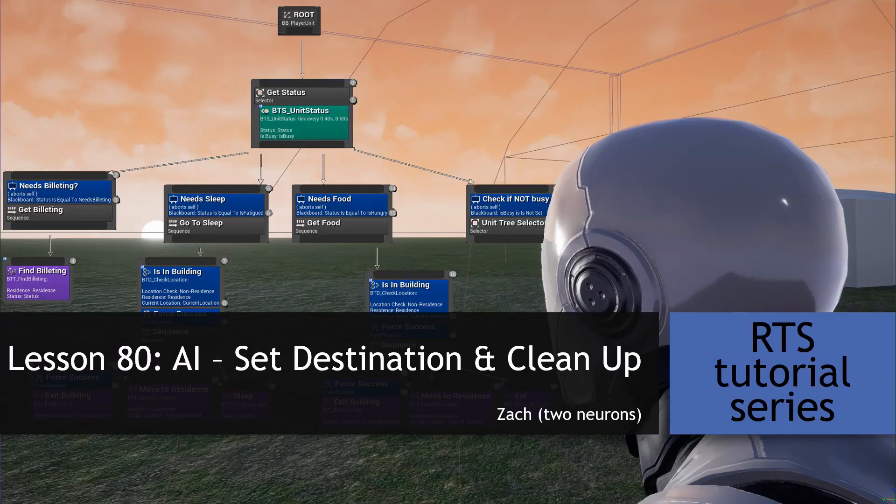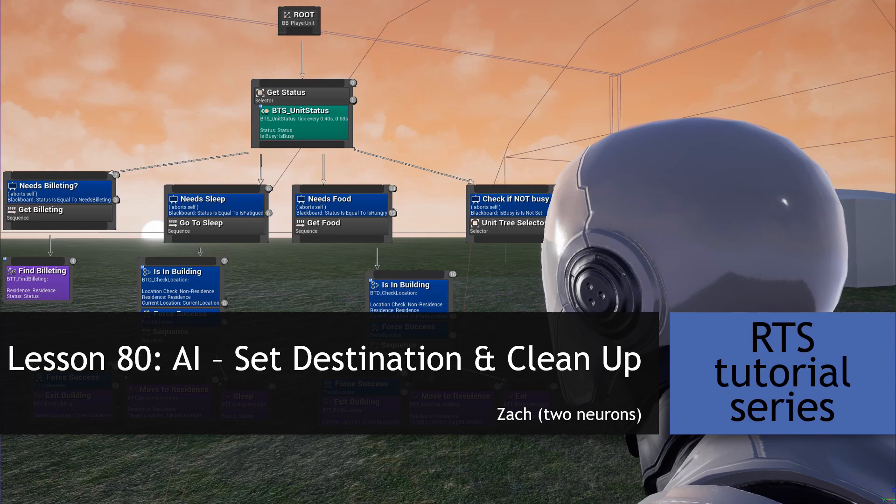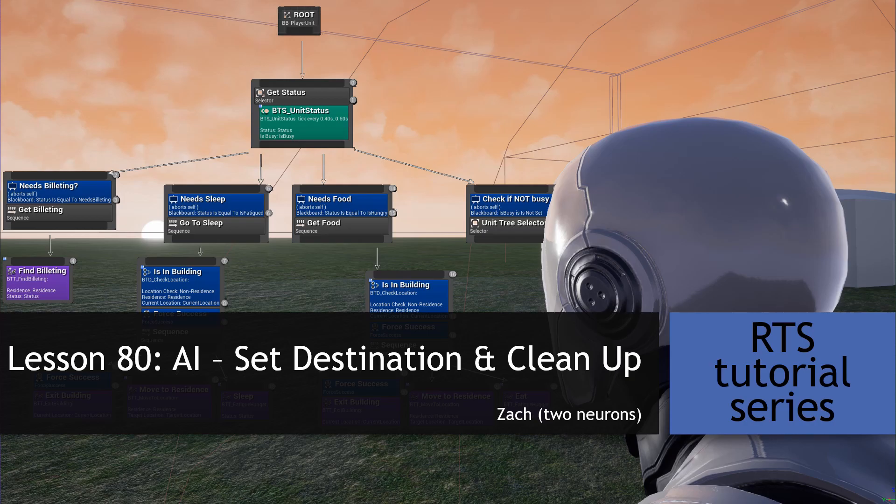Hey everyone, Zach here, and welcome to lesson 80 of this RTS tutorial series. In this video, we will clean up our AI a bit so that it will set destinations properly when our unit is fatigued or is hungry. The same task we'll create will be used in our unit trees when we create those, and we'll also set it up so that if we release a unit when it is afraid, from a building that is, it will run back into that building, and this will also give us a chance to check our aborts on our fear branch. All of that said, fire up your editor, and let's get started!